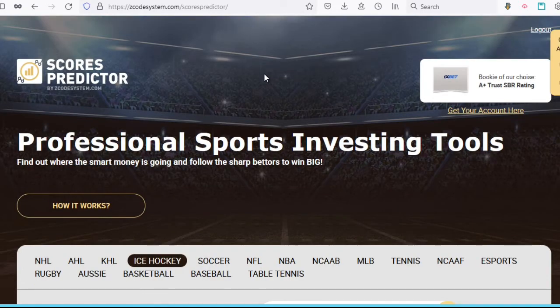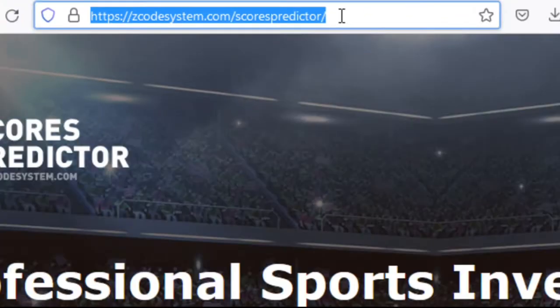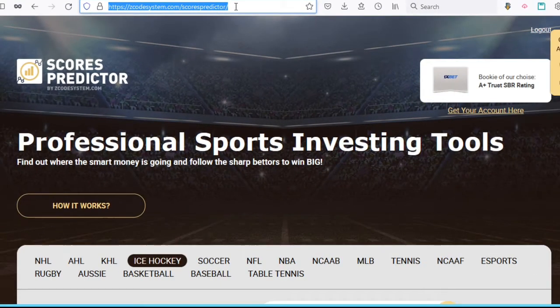All right, so let's take a look at the Scorus Predictor tool itself. The first thing you need to do is go to this link — that's zcodesystem.com/scores-predictor — and once the page loads up,